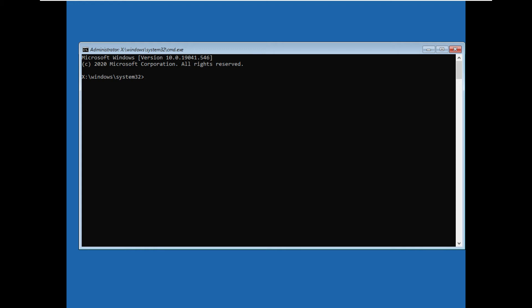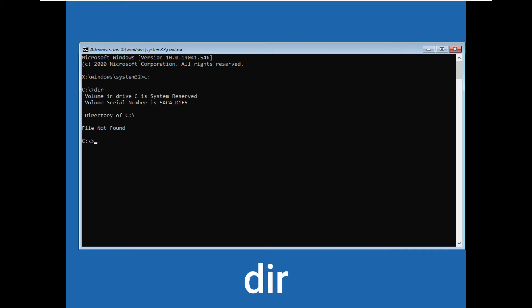Now we have opened command prompt. Let's type a few commands here. Type C: and press enter. Now we have selected C drive. Type dir and press enter. If you have not found any file like this, you can type D: and press enter. Now we have selected D and type dir and press enter.